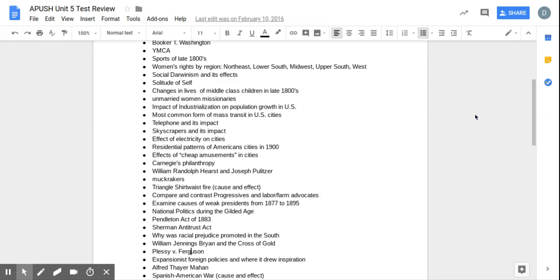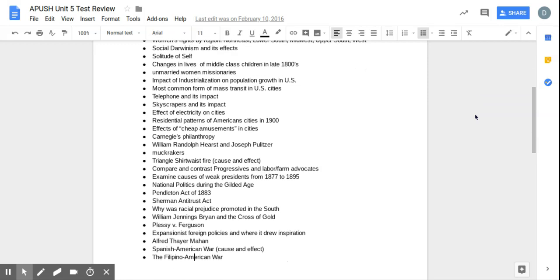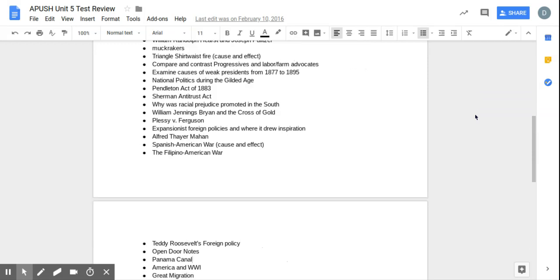Plessy v. Ferguson. Very important. 1896. Very simple. Separate but equal. It essentially allows for segregation in the South.